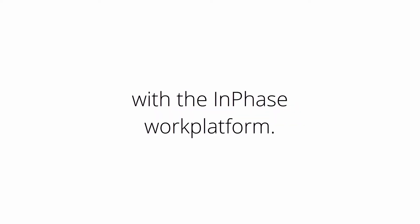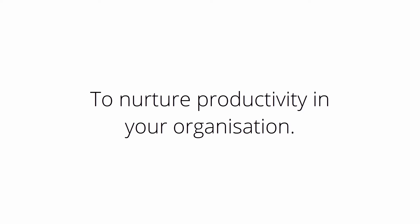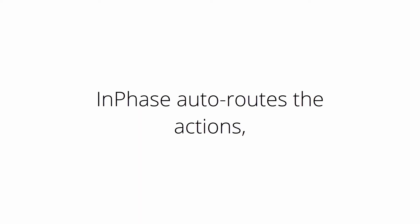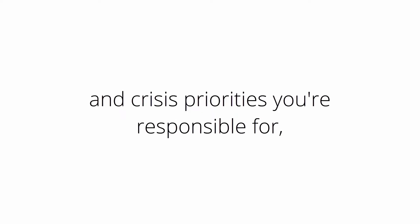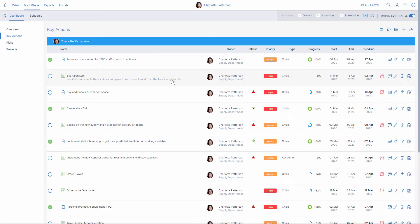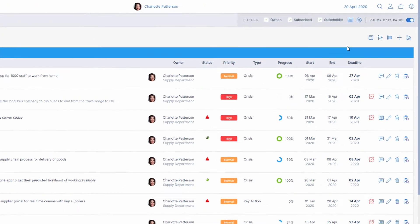Focus on what matters with the Enphase work platform to nurture productivity in your organisation. Enphase auto-routes the actions, projects, risks, decisions, ideas and crisis priorities you're responsible for direct to your personal portal.